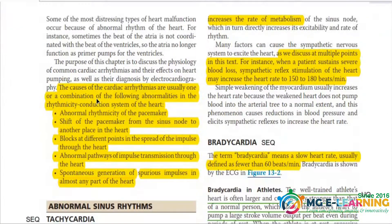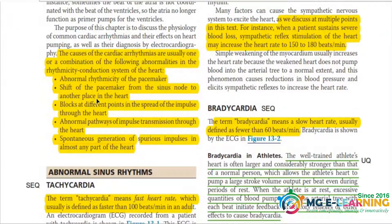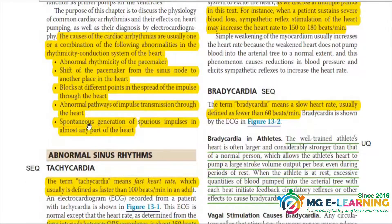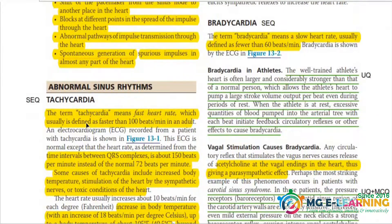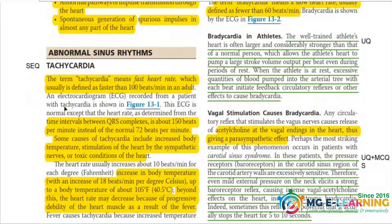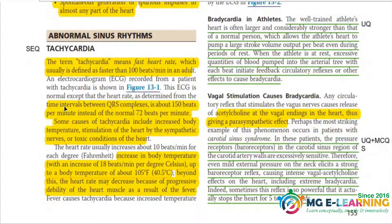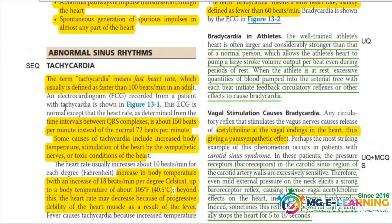Starting our chapter, first of all you have to know about the causes of tachycardia. It is important for MCQ and SCQ. Tachycardia is also important for CQ, and you have to know its causes.